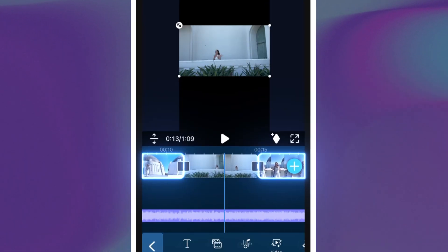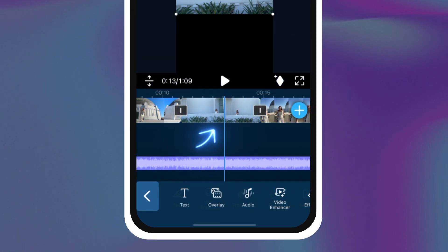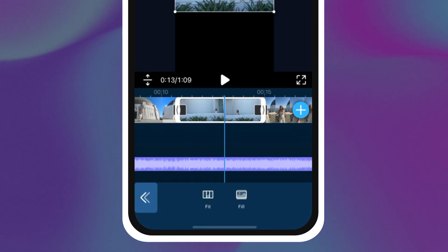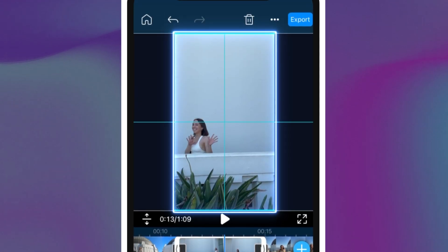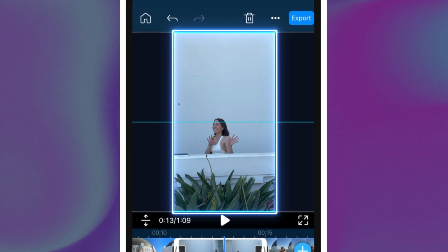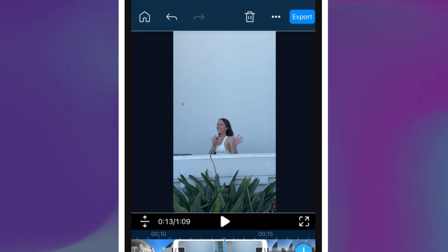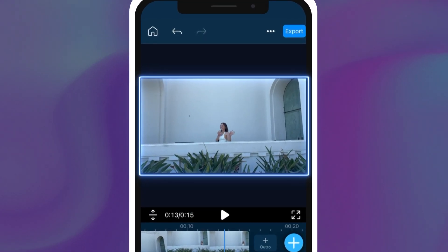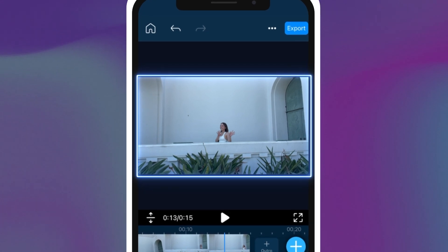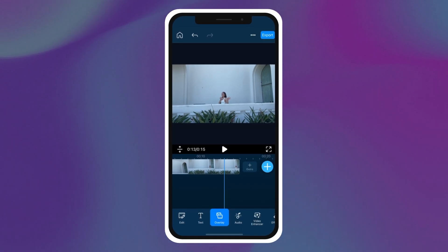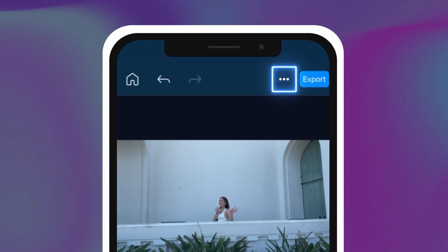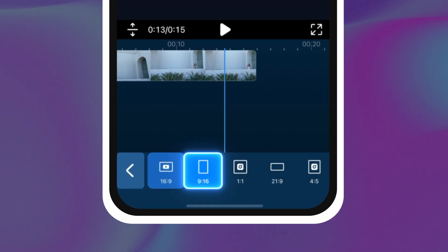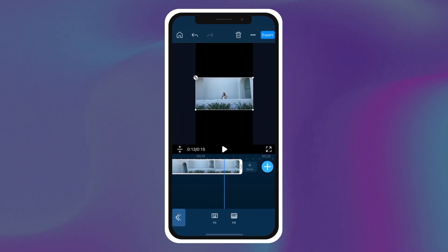If the rest of your vlog is already 9 by 16, all you need to do is tap on that particular clip, slide over along the menu until you find the fit and fill button, then tap the fill option. You can slide the video around in the preview window if the preview isn't centered on the portion of the clip you want to include. If your project file starts with a 16 by 9 clip, PowerDirector will automatically create a horizontal video for you. So if you want to change it to 9 by 16, tap into the menu labeled with three dots next to the export button, tap into aspect ratio, and tap on the 9 by 16 option. Then you can follow the steps for fit and fill.